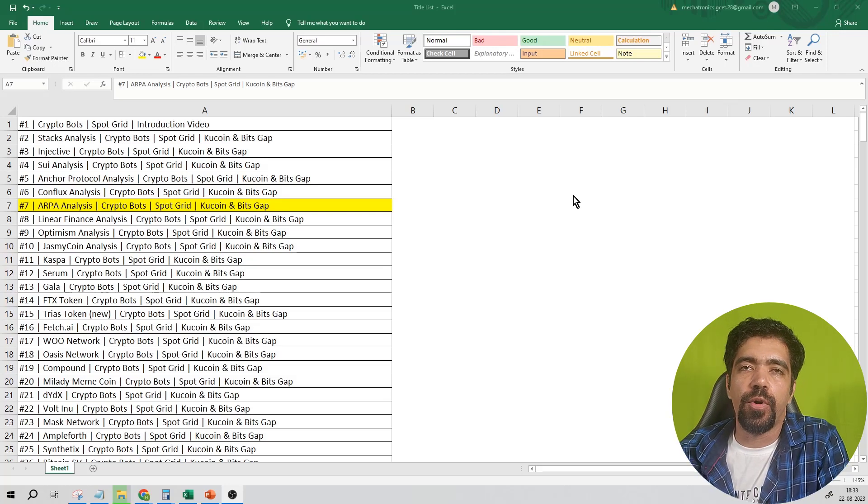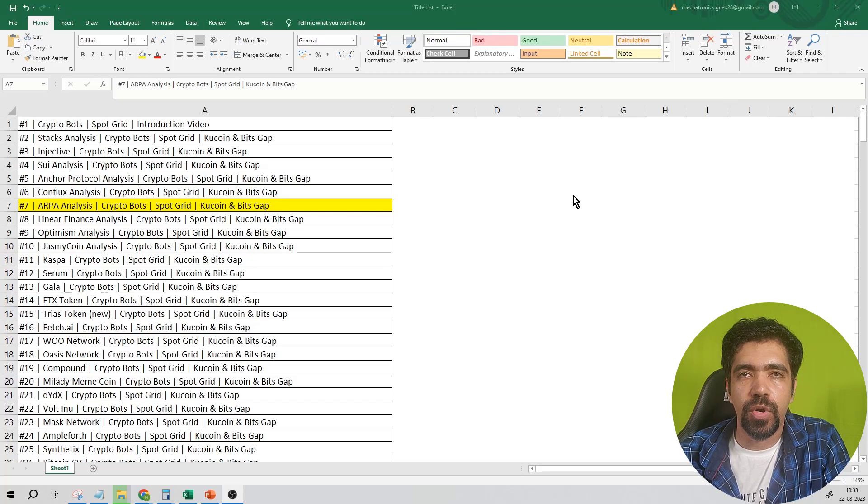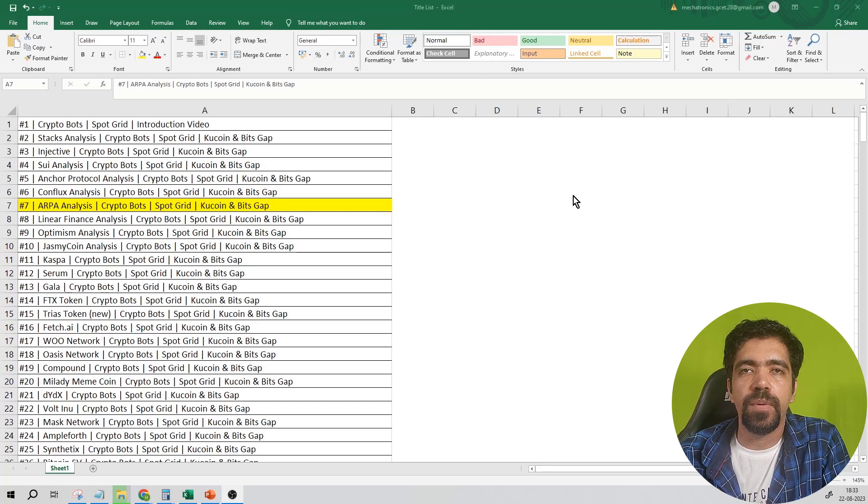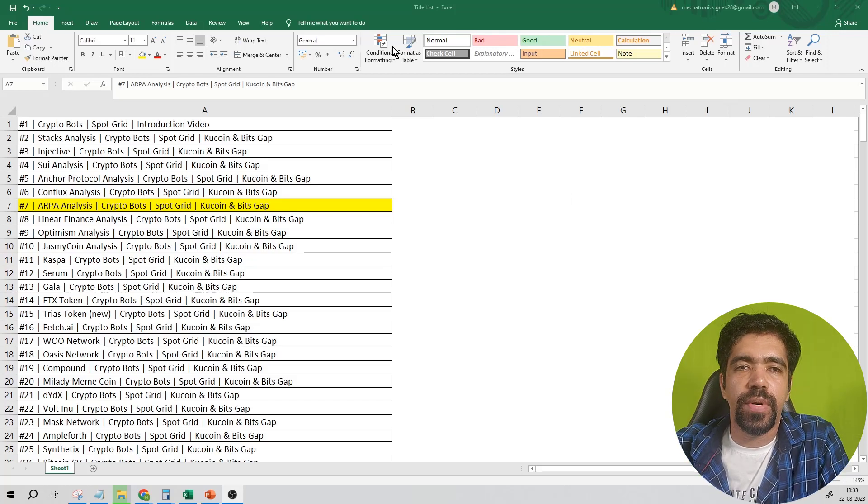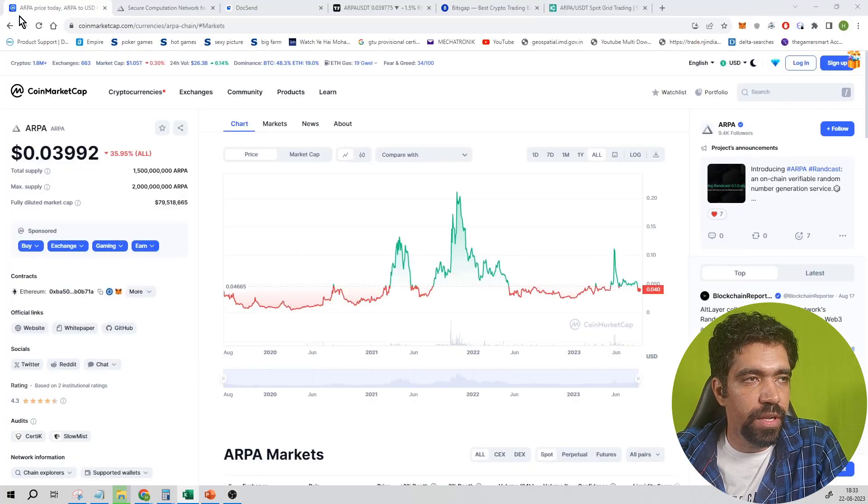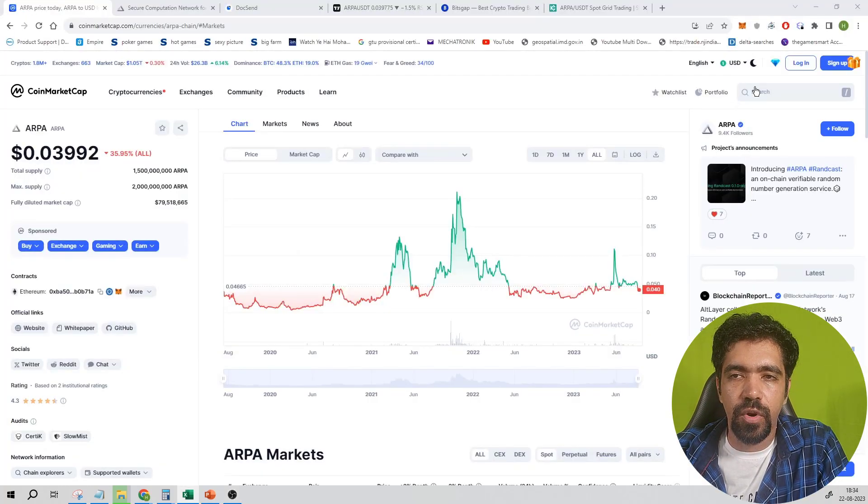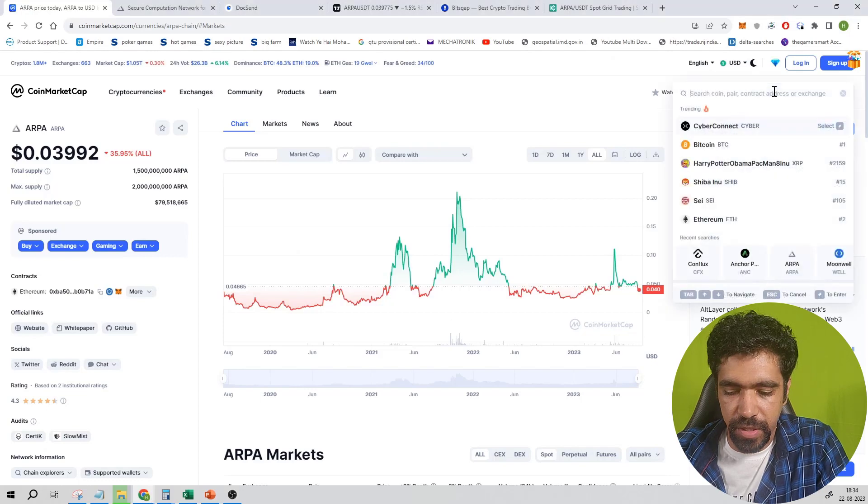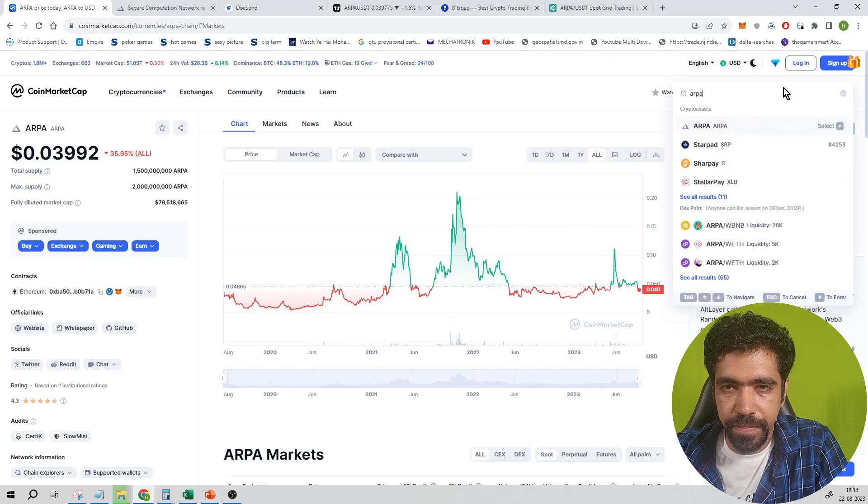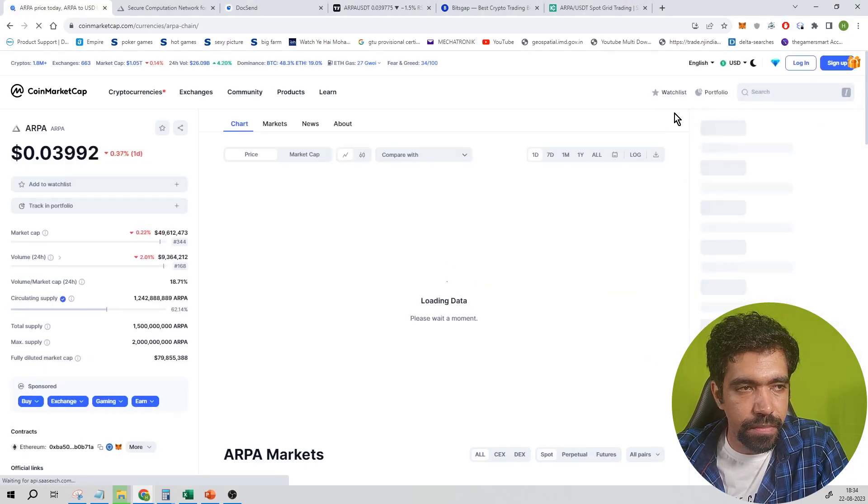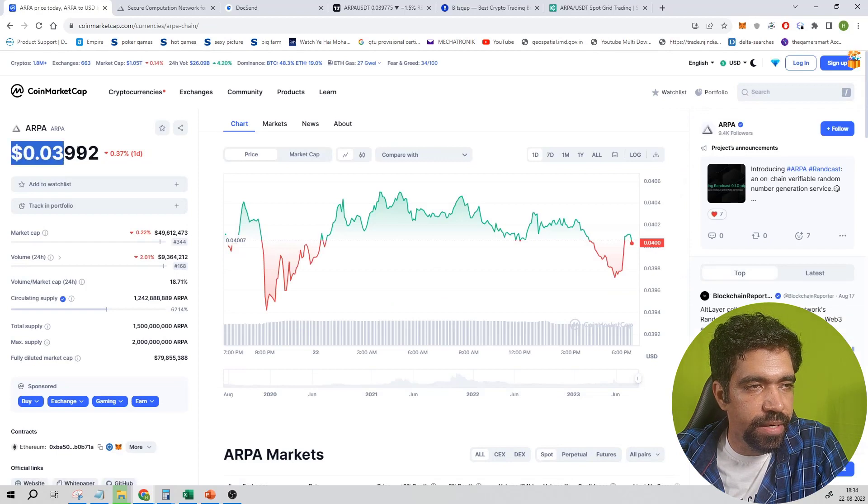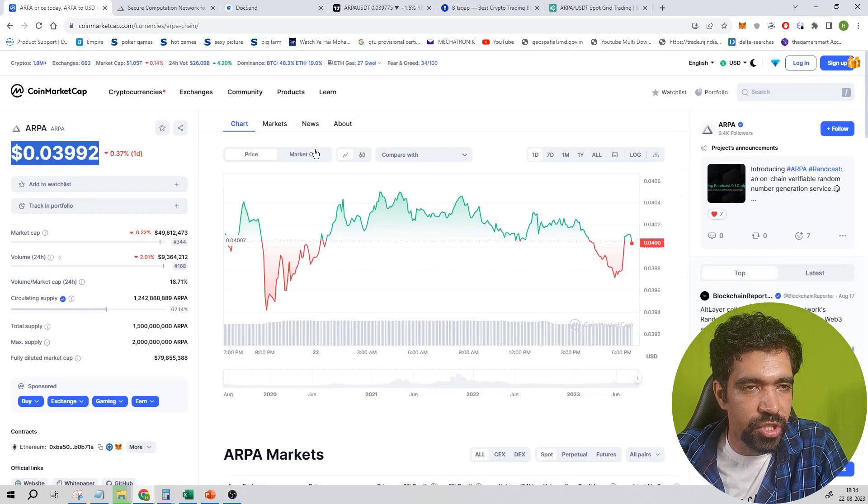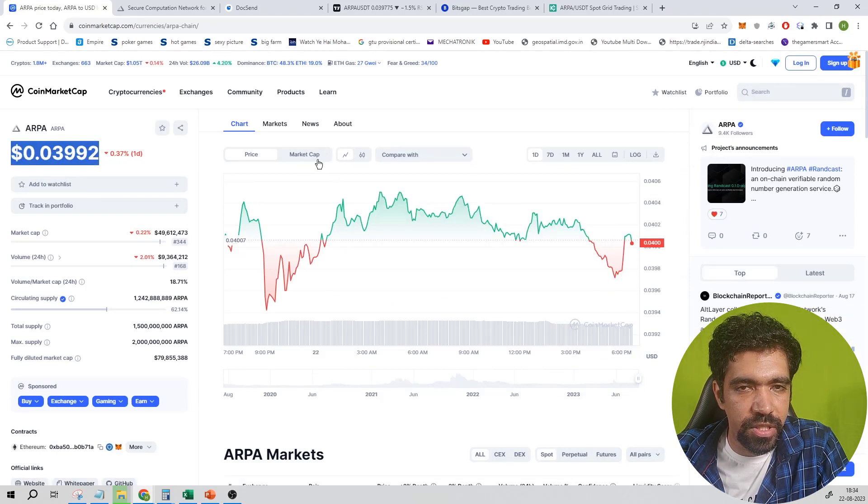We'll also cover how to set up a bot of ARPA Protocol on Kucoin exchange as well as on Bitsgap application. First of all, search ARPA ticker on CoinMarketCap. Currently it is trading at about four cents on major exchanges.